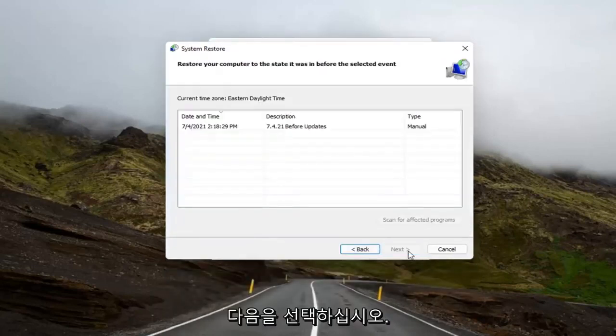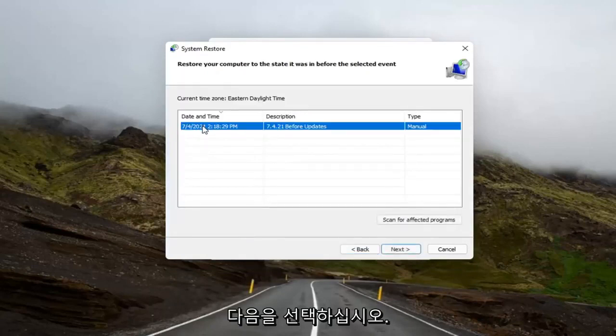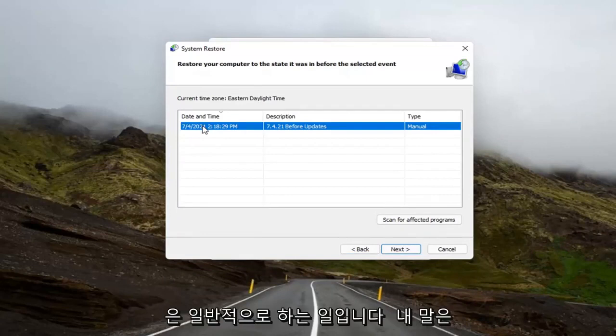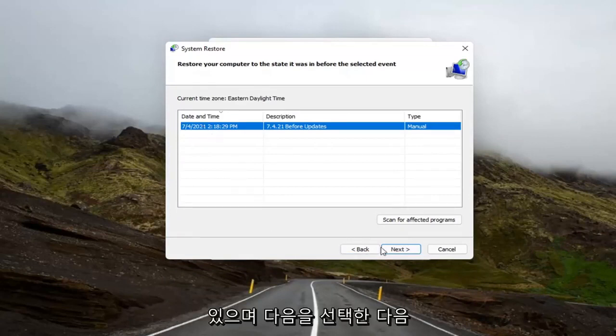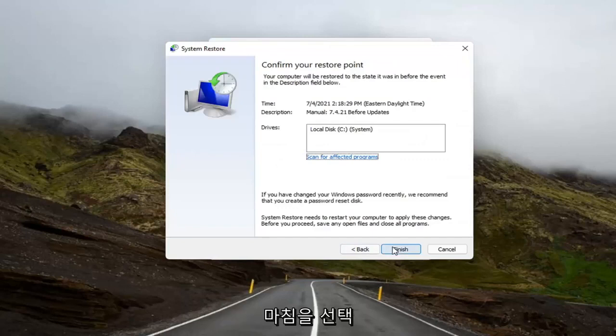Select Next. Select the restore point that you want to go back to. Normally, the most recently created one is what I would normally do. I mean, it makes the most amount of logical sense. And then I would select Next, and then you would select Finish.